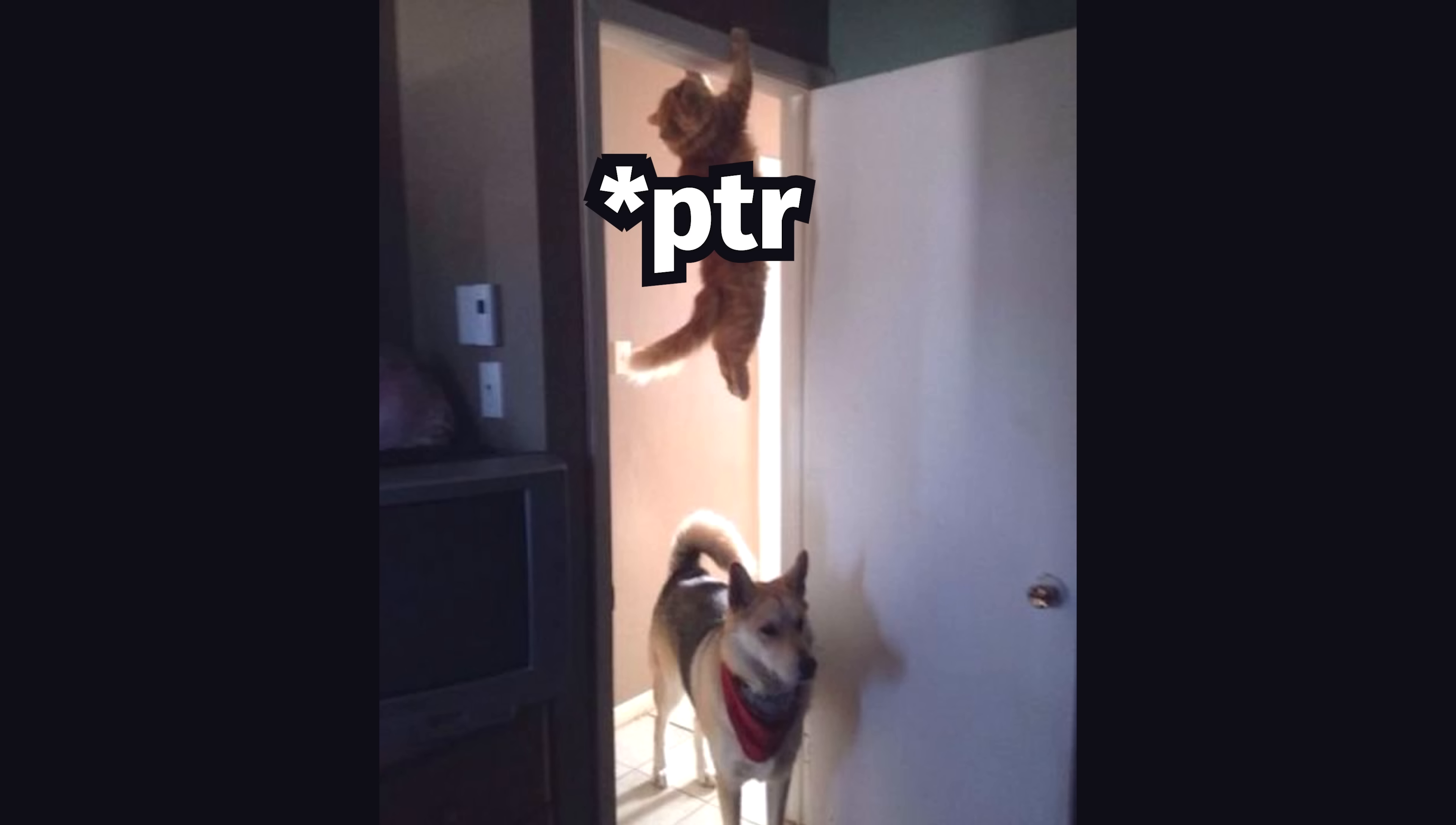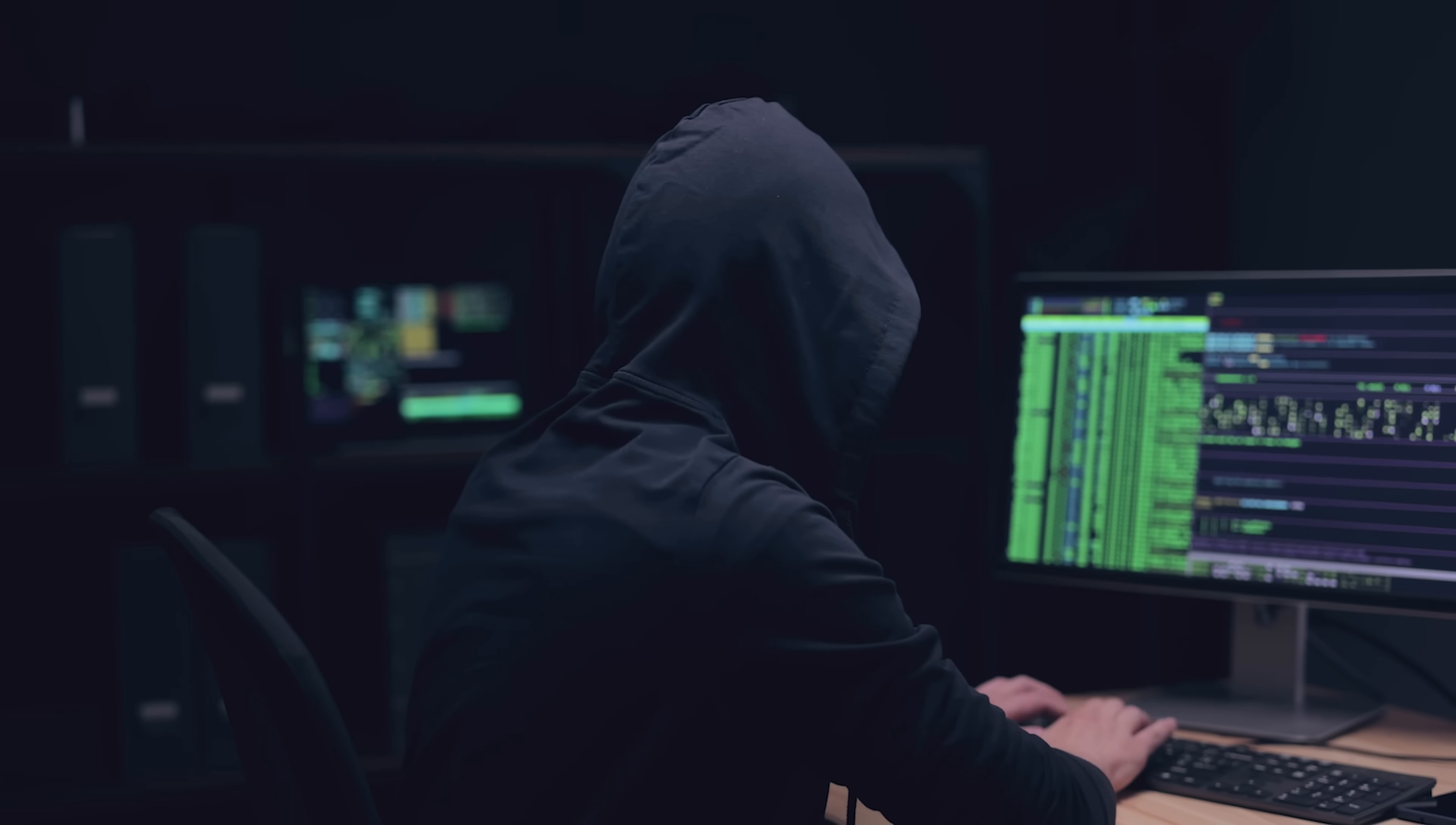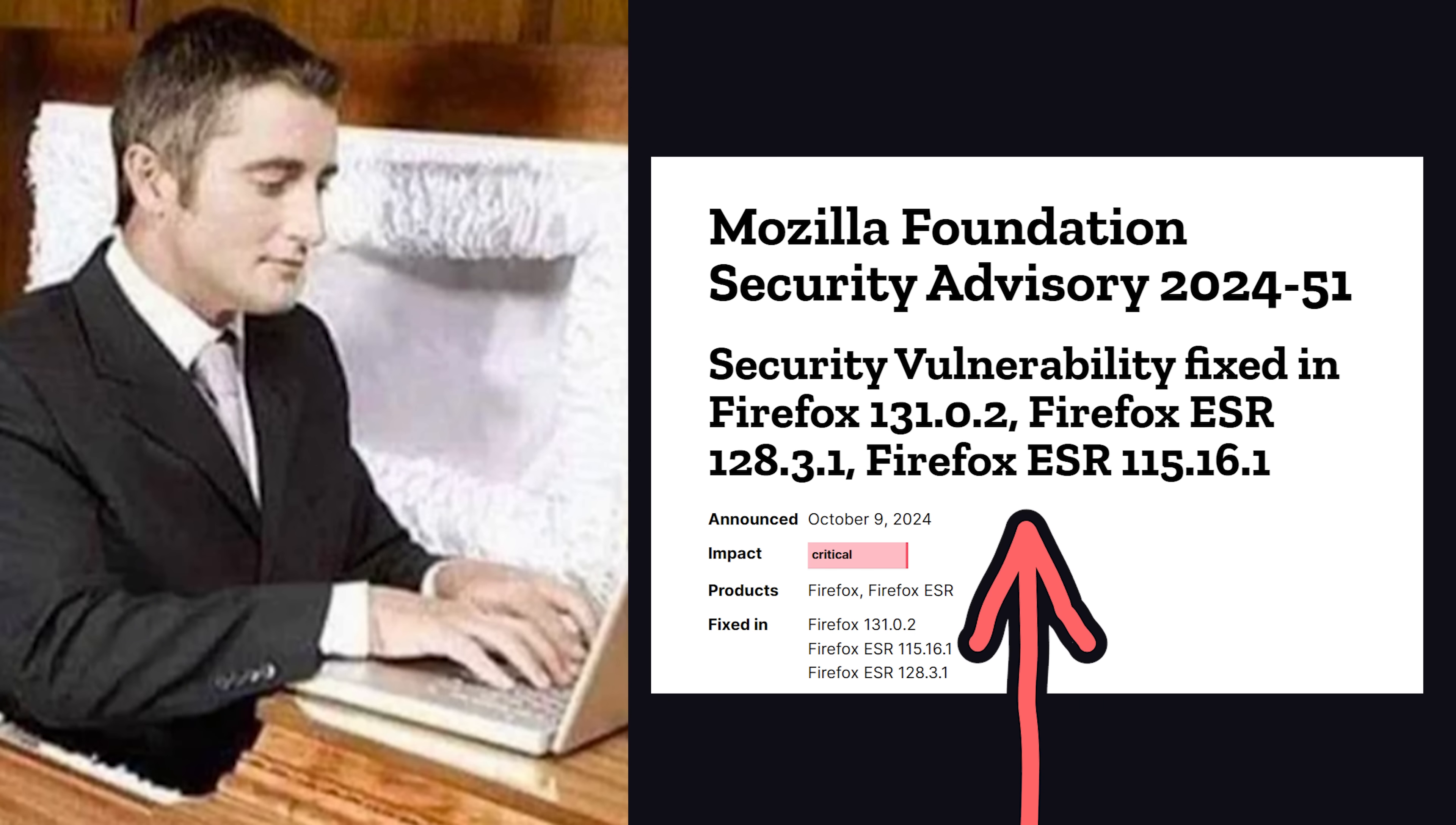They left a pointer dangling, which is far more difficult to detect and audit, and in this case could be used by bad guys to take full control of your browser with remote code execution. If you're running one of these Firefox versions, you're probably already dead, but if not, you'll want to update immediately.